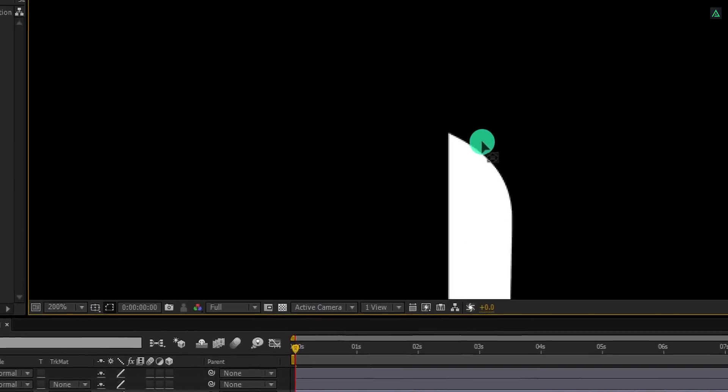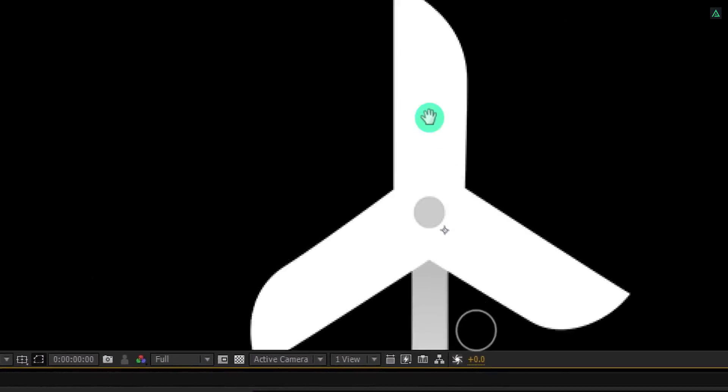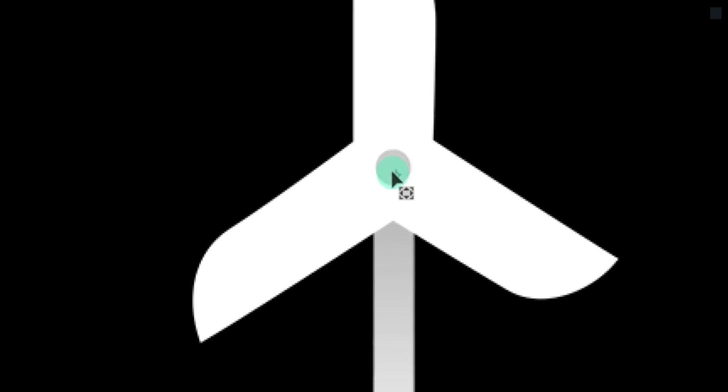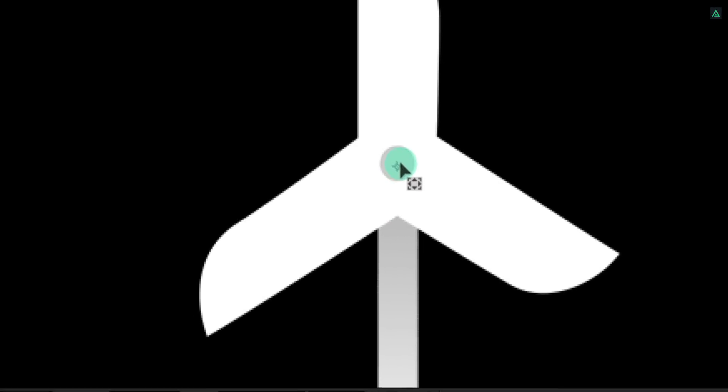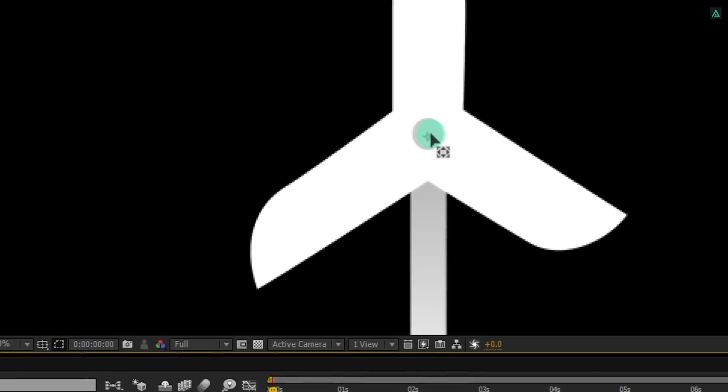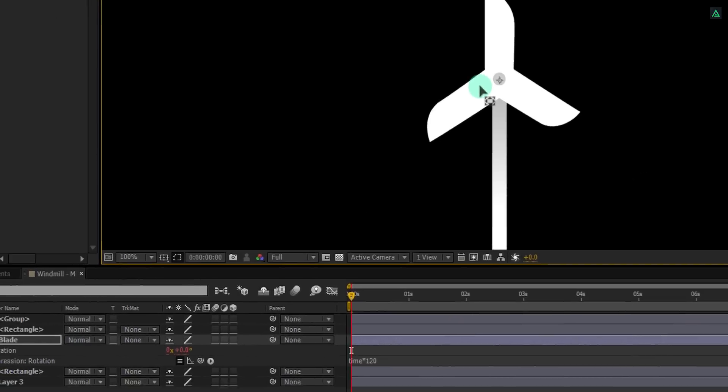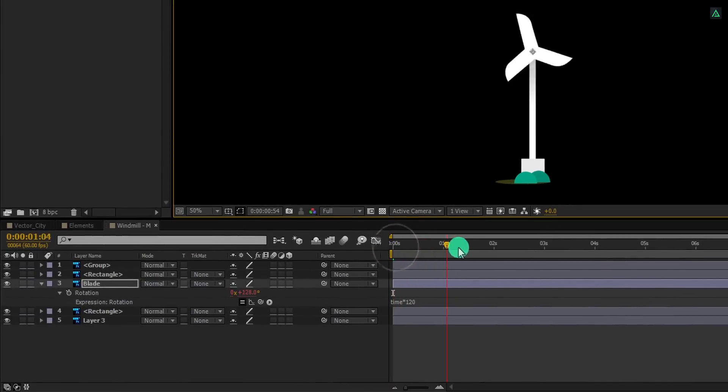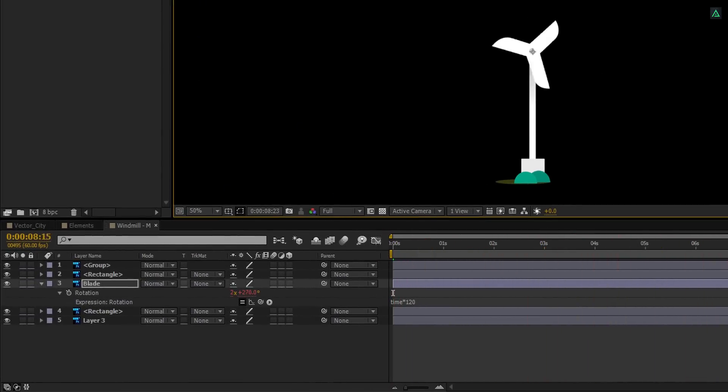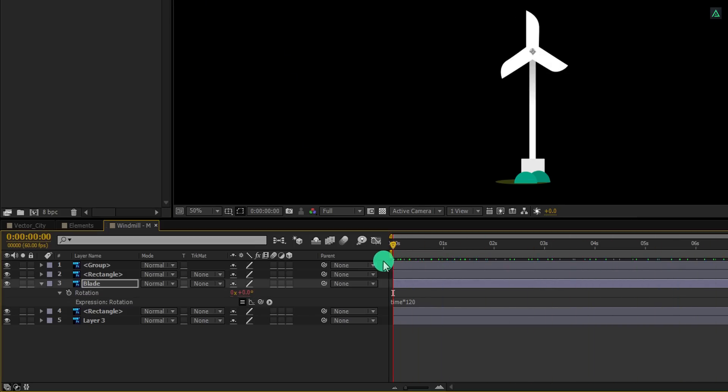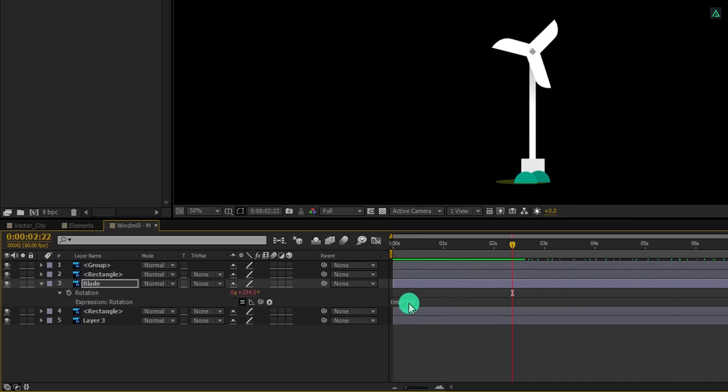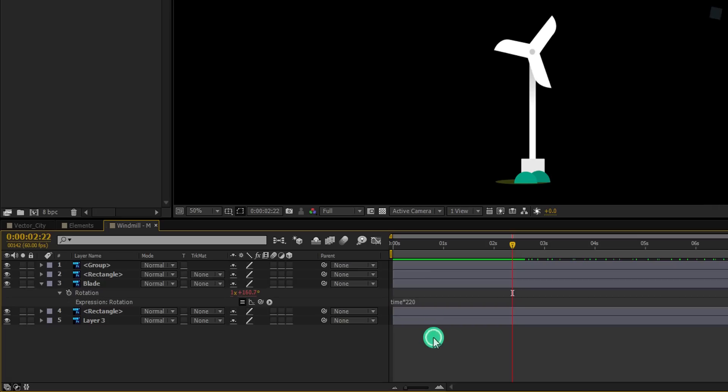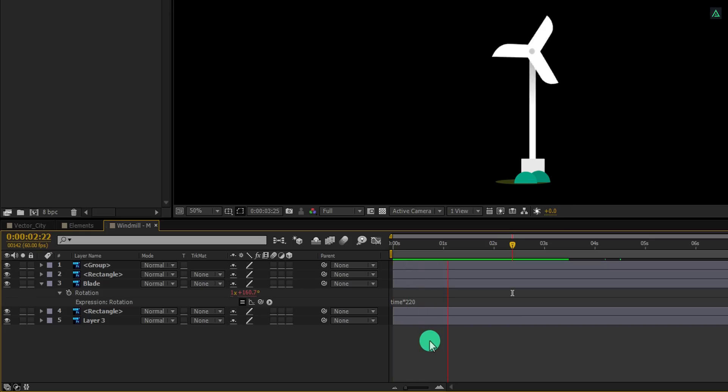Here's a quick fix for this. Select this blade layer and place the anchor point in the middle of these blades. Again, zoom in as much as possible to make the precise change. Cool. Check the animation, and yes, this is how it should work. RAM preview this and see if you're happy with it. It seems like the rotation is a bit slow for me. Let's change the number to 220. Cool, this is much better now.